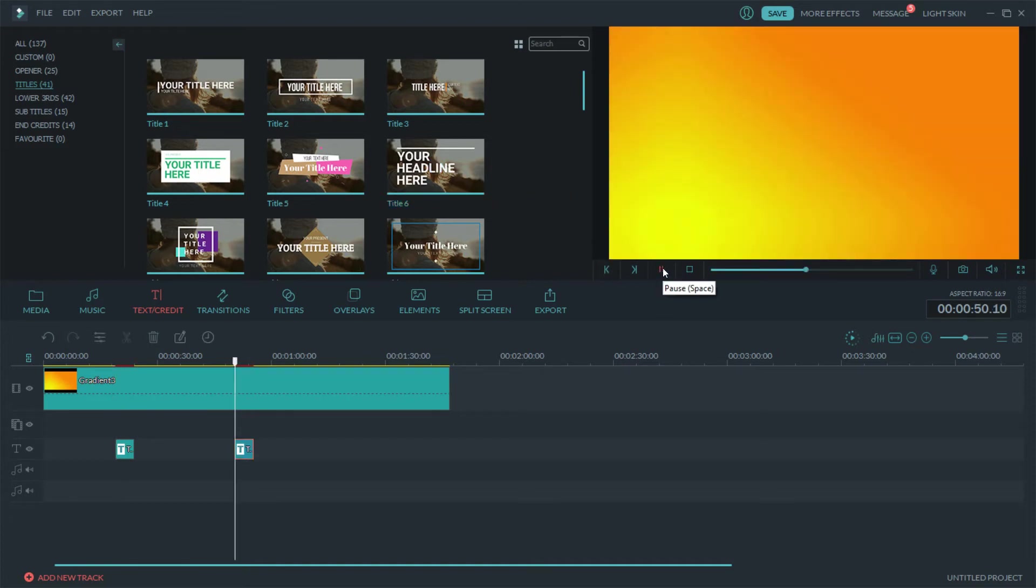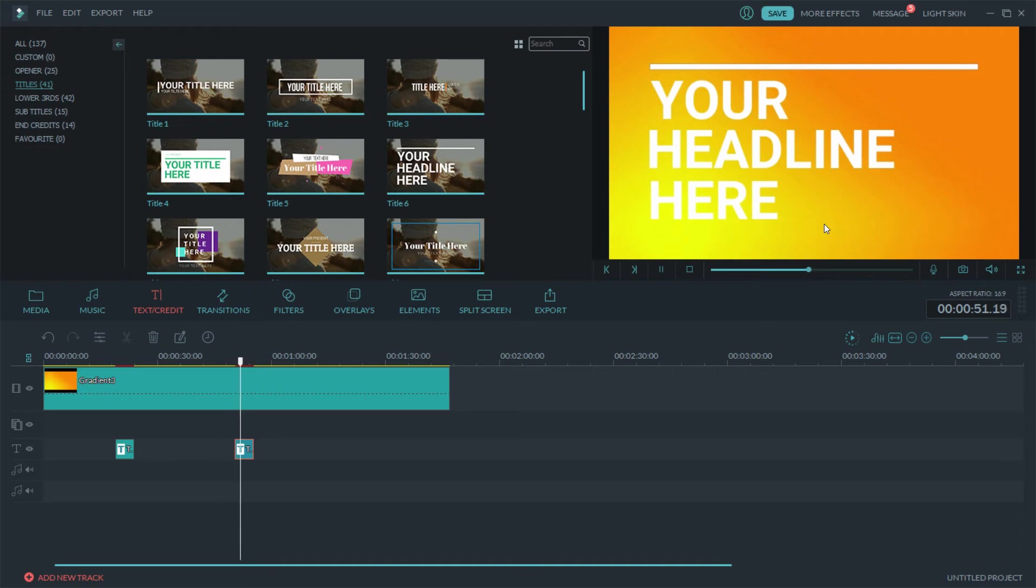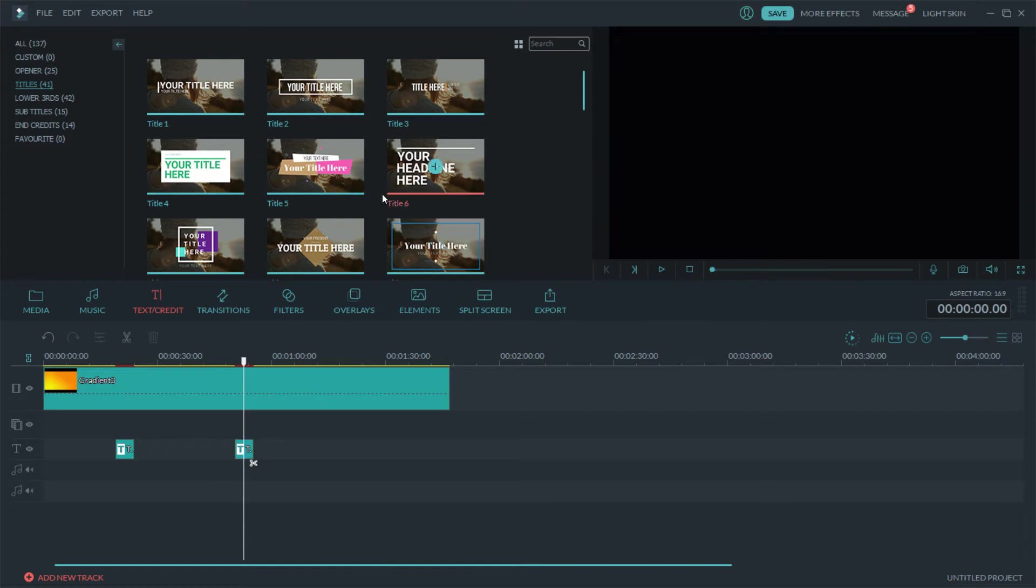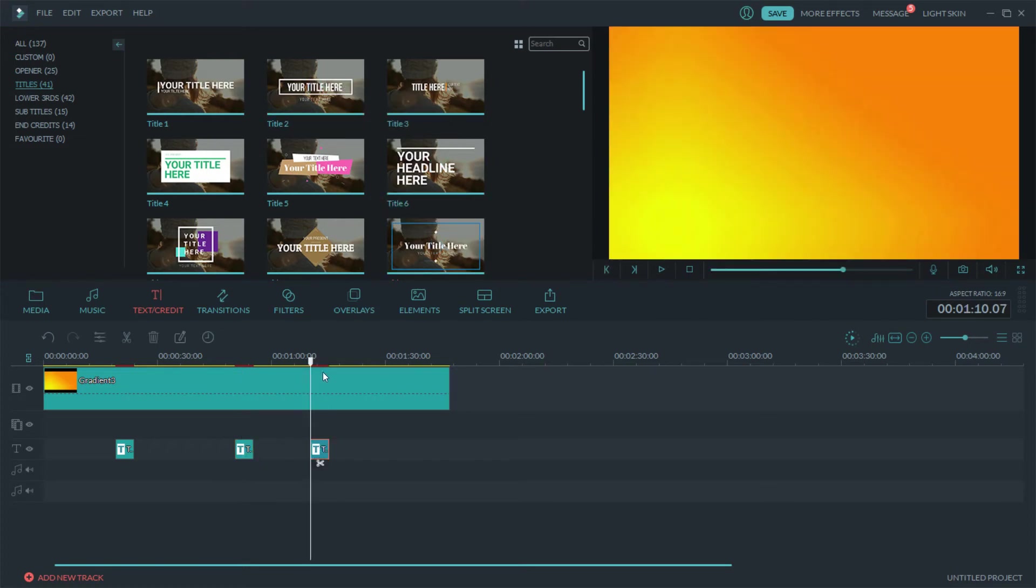As you can see it'll pop up over your video. So if you want to you can even get fancy and add in some sound effects with each little boom that it does if you want to get fancy. It just depends, it's all up to you.